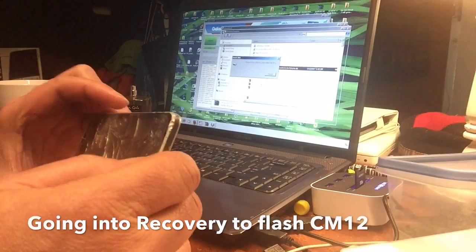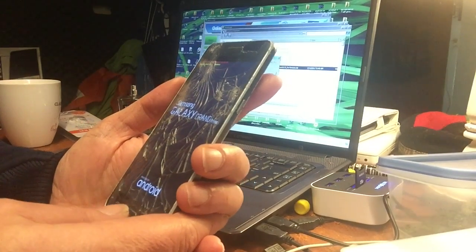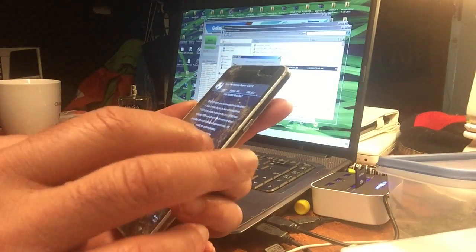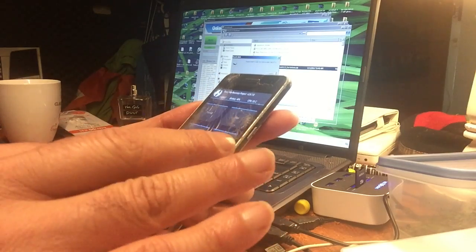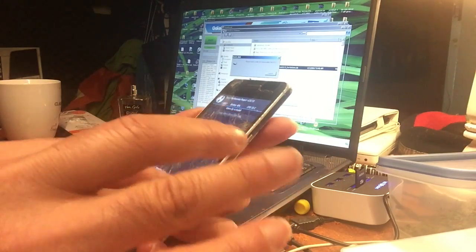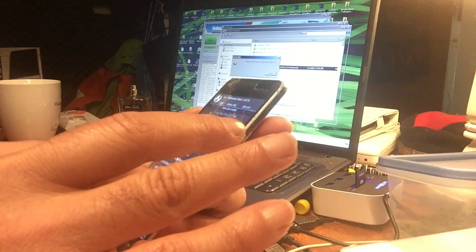We just installed TWRP. We rooted the phone with Odin and installed a custom recovery called TWRP. We're going to try another one — install from internal SD card or external SD card — and it was CM12 for the fortuna.